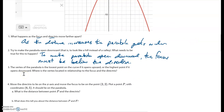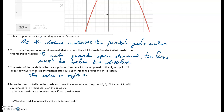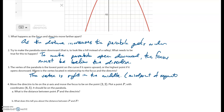Where is the vertex located in relationship to the focus and the directrix? The vertex is right in the middle — the midpoint of the segment connecting the focus and the directrix.